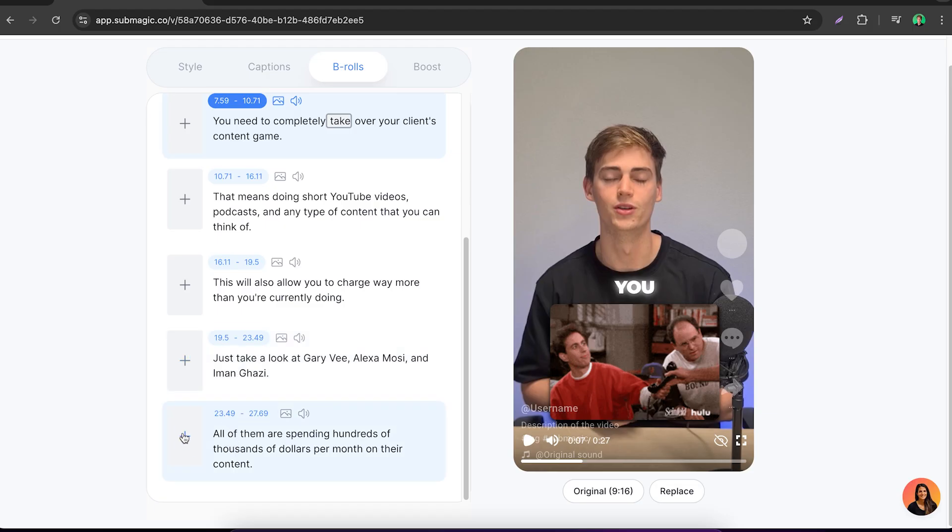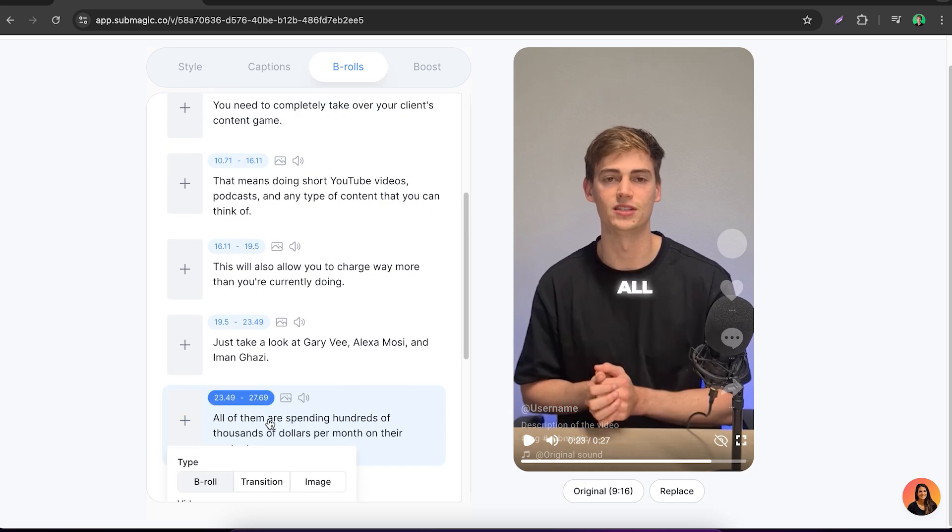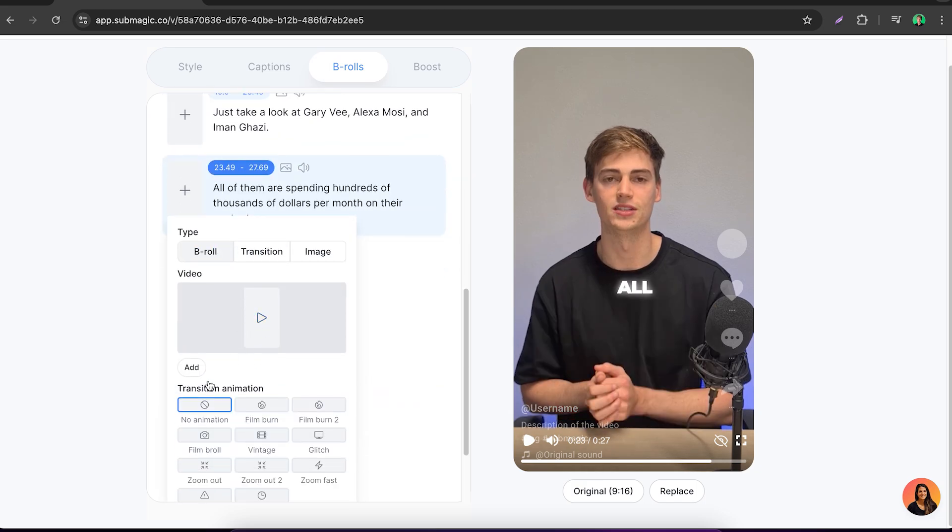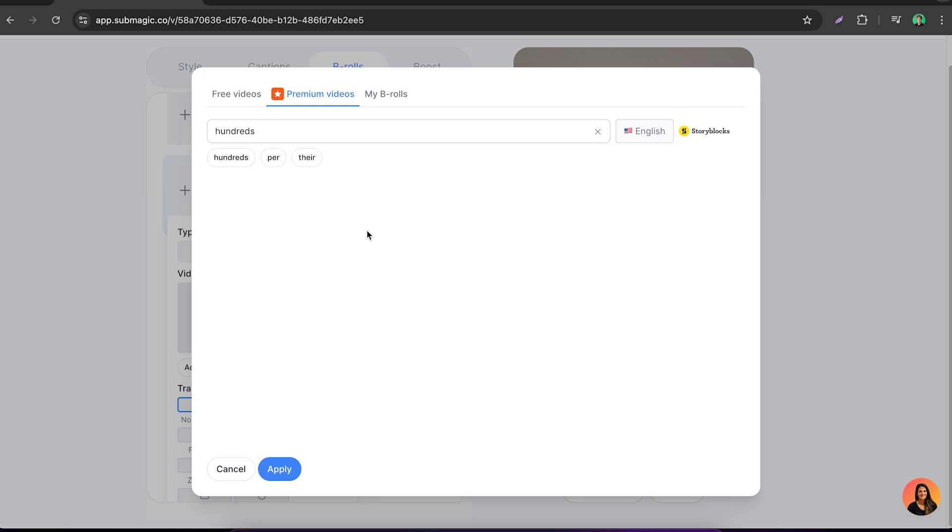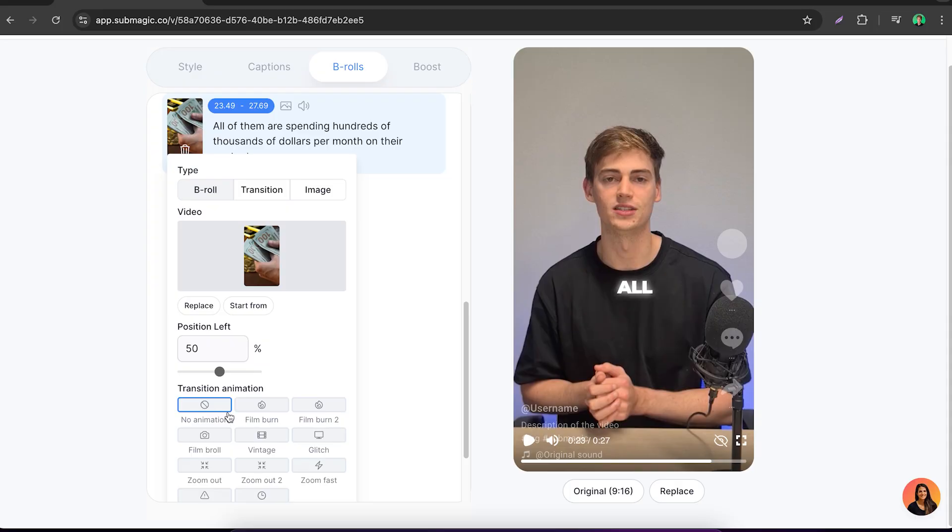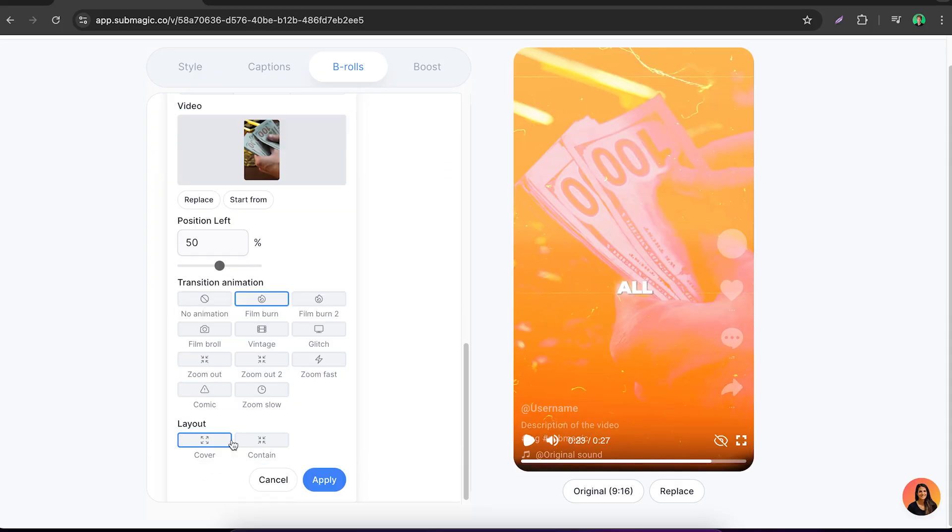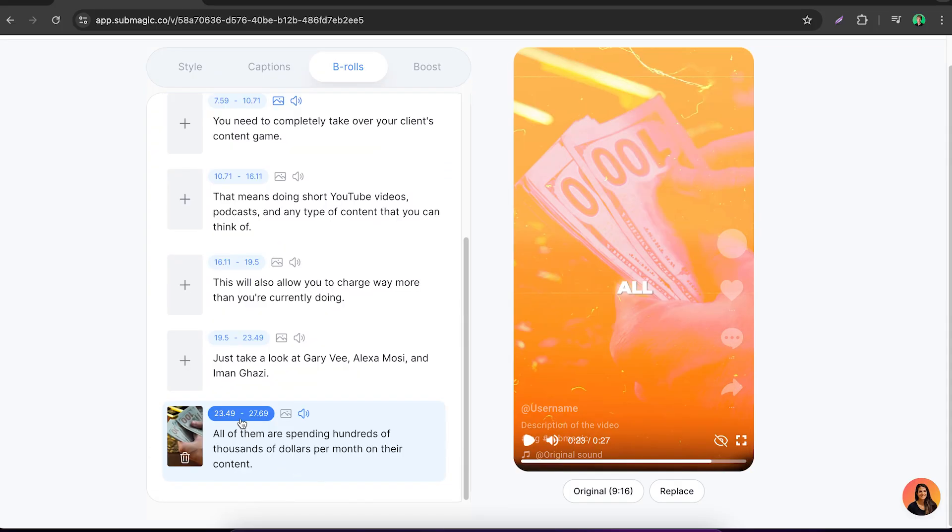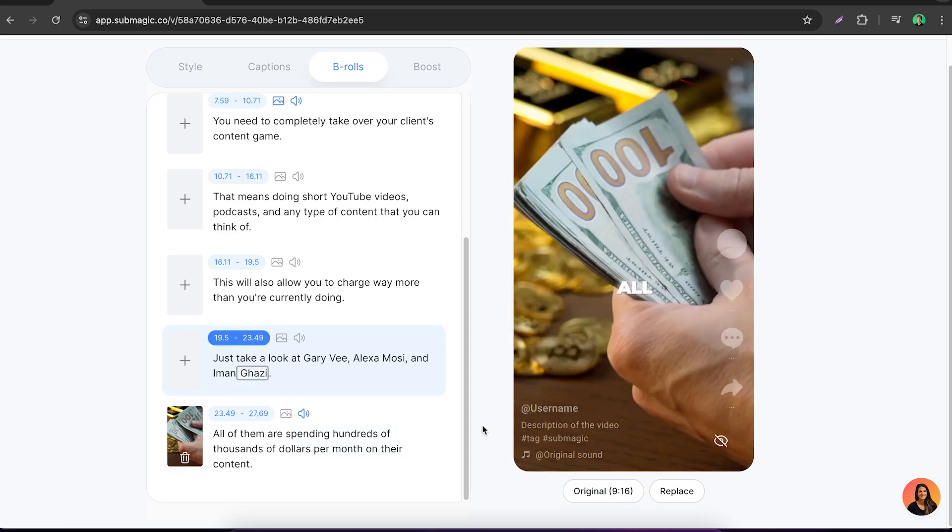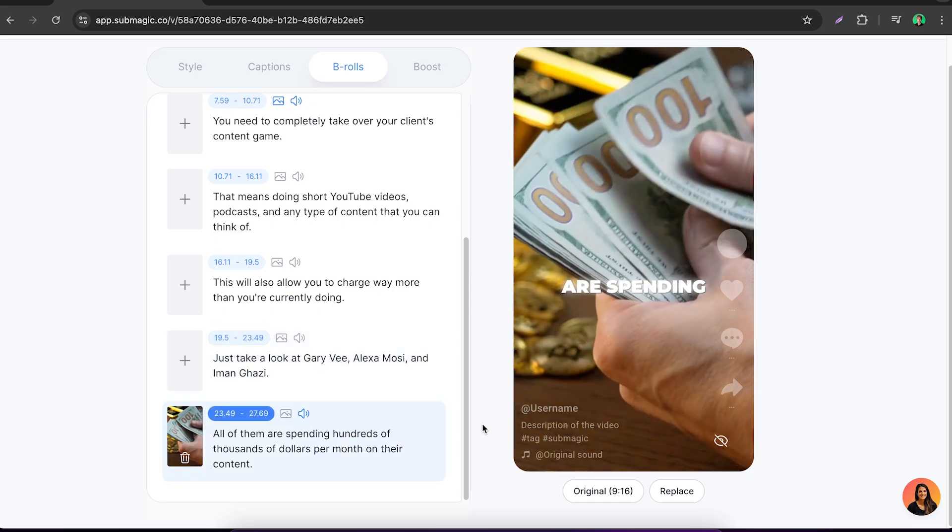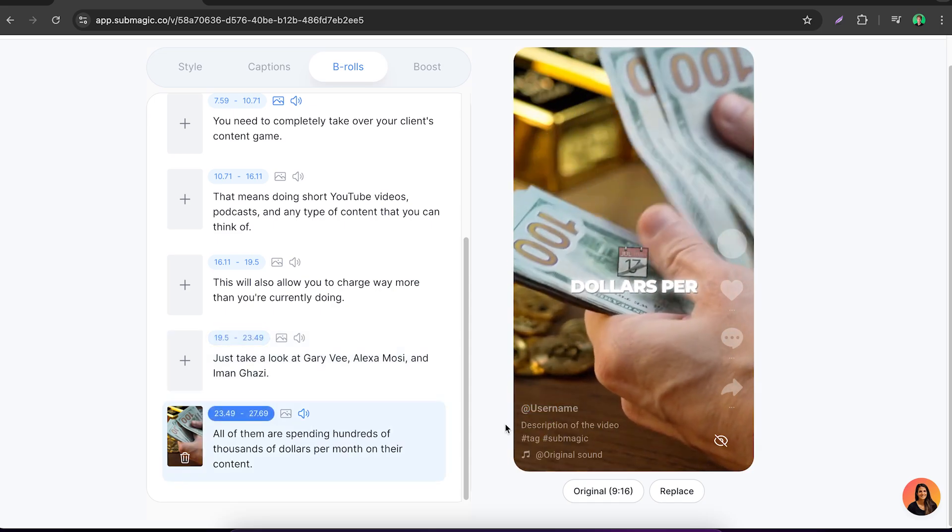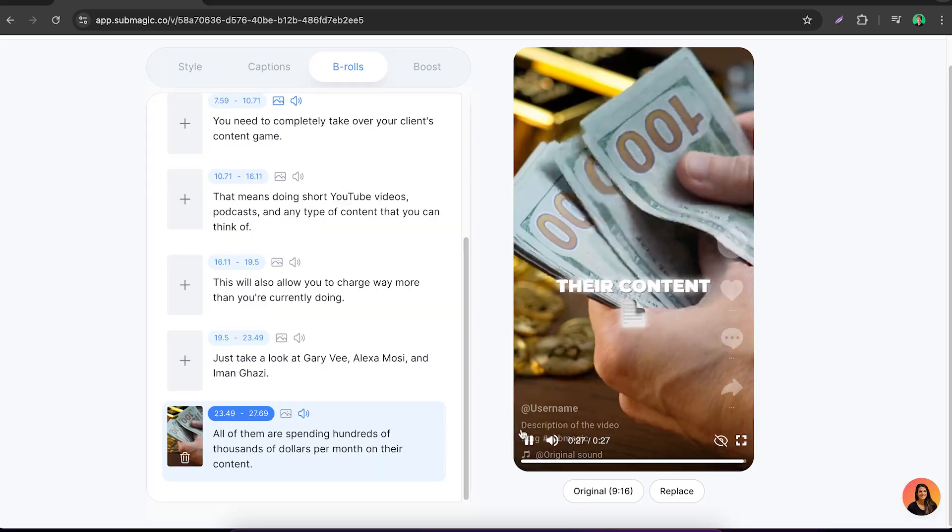What else we can do is go for example here where I'm talking about spending hundreds. Click on the plus icon, click on b-roll. Now I'm going to say add, and here I can do something like money. Besides that you can add an animation to make it look even better. Now we're going to click on film burn, and now we have the transition added in there. Let me just show you: all of them are spending hundreds of thousands of dollars per month on their content.